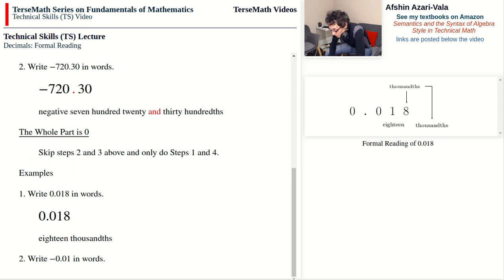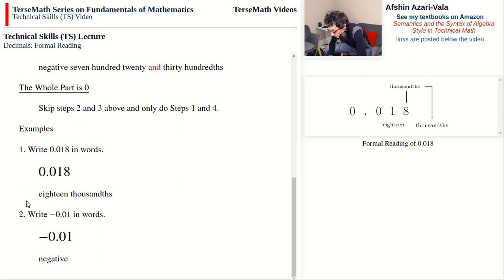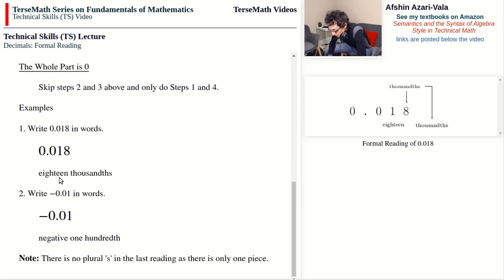Second example: write negative 0.01 formally. We have a sign, so we say 'negative.' Then we skip 'zero and.' We say 'one hundredth.' One more thing to note: because we have only one piece, we do not use the plural S. We say 'one hundredth,' not 'one hundredths' — just as you say 'one book,' not 'one books.' There is no plural S because there is only one piece.